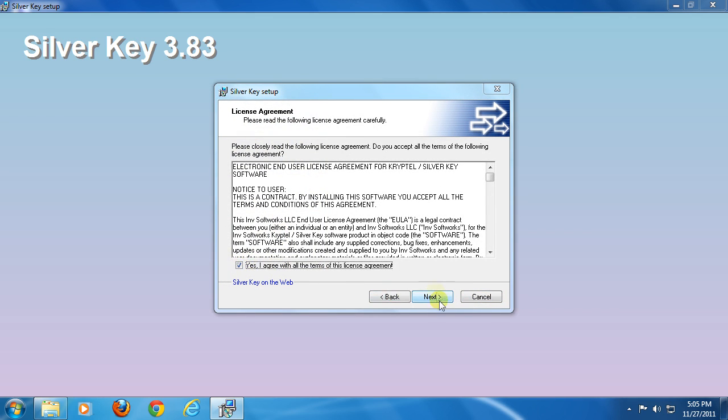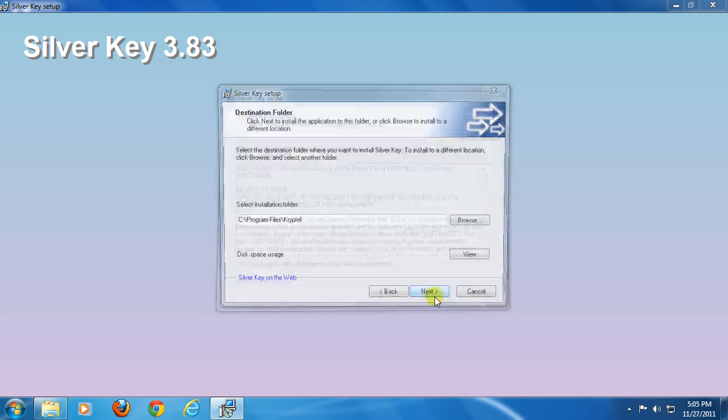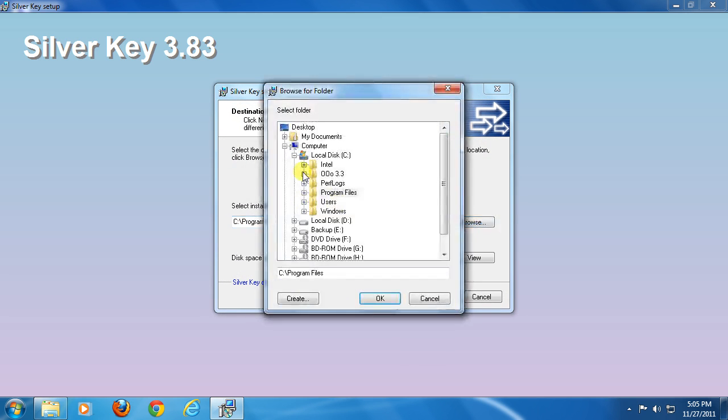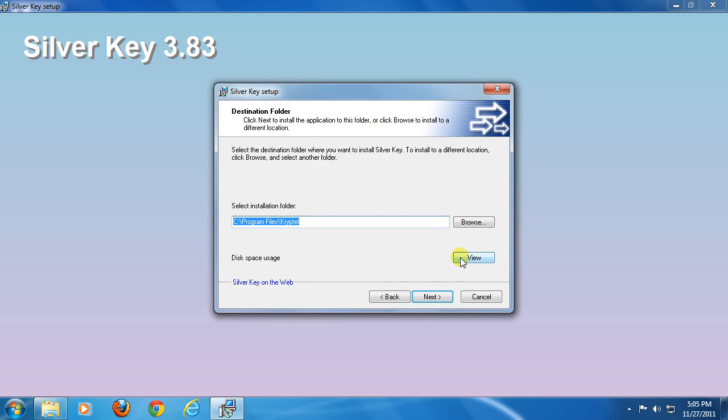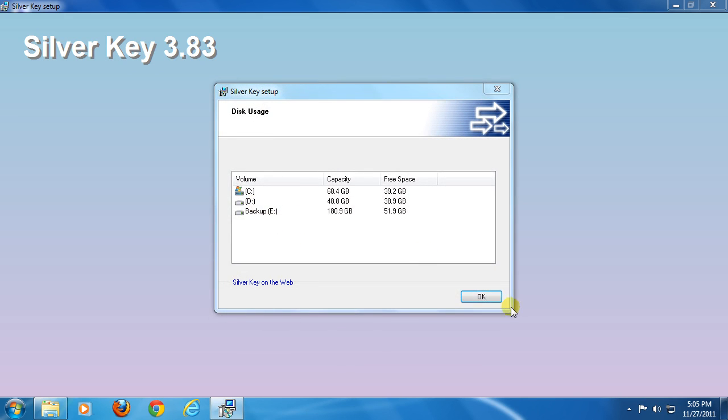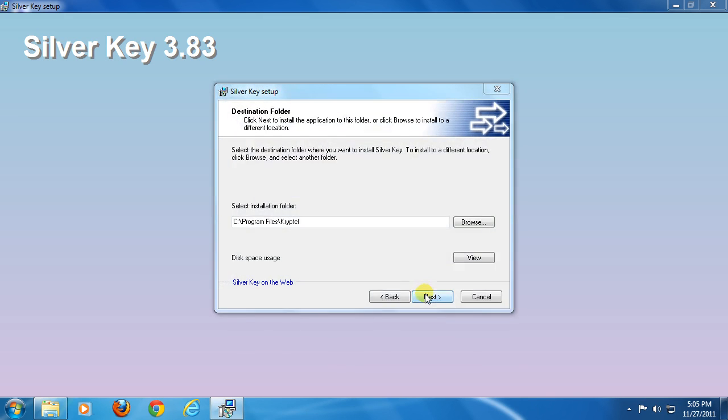You can set an installation path. To change the default location, click browse and browse the directory. You can check disk space availability by clicking on the view button. Now click next.